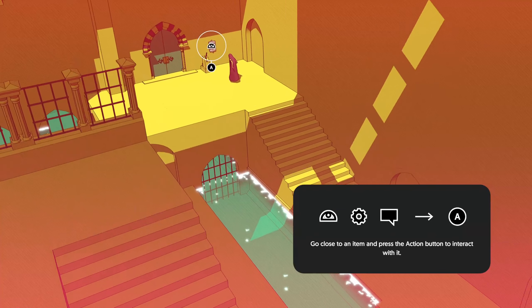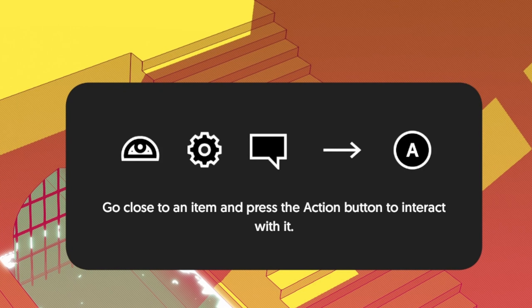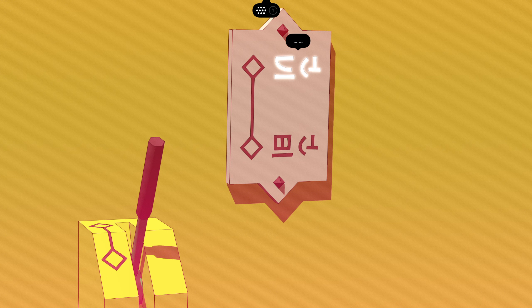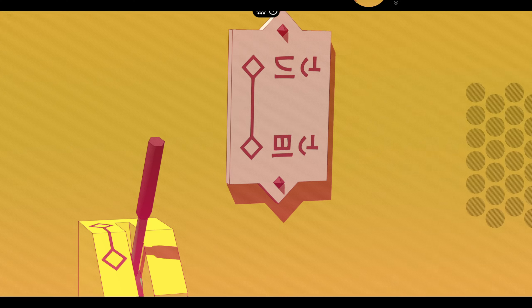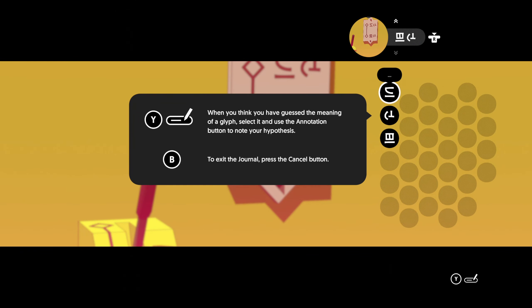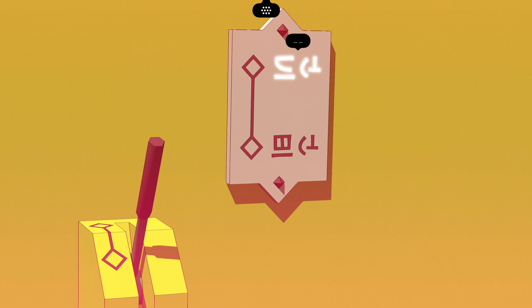There's a note here. 'Go close to an item and press the action button to interact with it.' This journal will record all the glyphs you discover. To open it, press the journal button. You can also open it by selecting the text directly. When you think you have guessed the meaning of a glyph, select it and use the annotation button to note your hypothesis. That is very interesting.